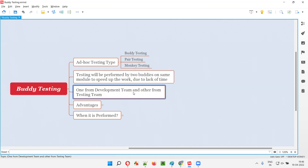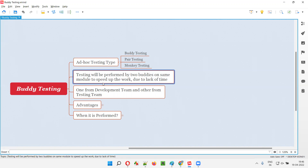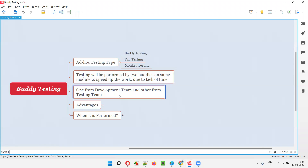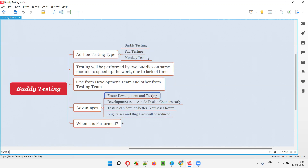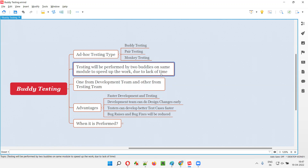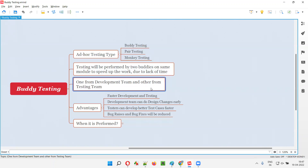There may be some situations in the project where we don't have much time and we have to complete the work faster. Then this kind of buddy testing approach will be followed, where random testing will be performed by two buddies on the same module at the same time. One of the buddies will be from the development team and the other buddy will be from the testing team. The advantage of this approach is faster development and testing.